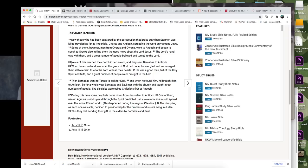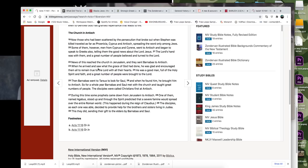Some of them, however, men from Cyprus and Cyrene went to Antioch and began to speak to Greeks also, telling them the good news about the Lord Jesus. The Lord's hand was with them, and a great number of people believed and turned to the Lord. News of this reached the church in Jerusalem, and they sent Barnabas to Antioch. And when he arrived and he saw what the grace of God had done, he was glad and encouraged.